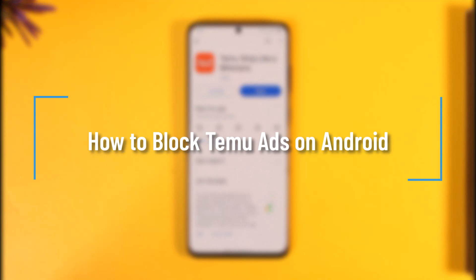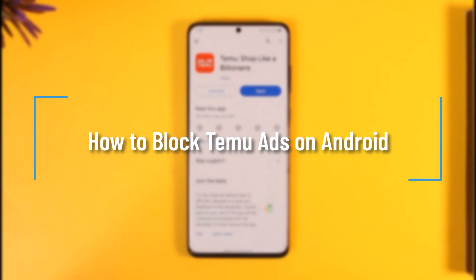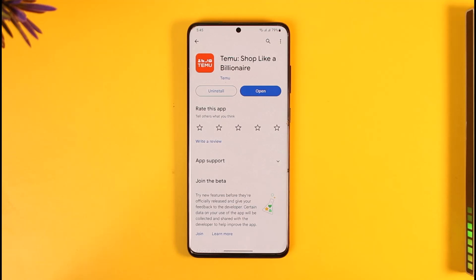How to block Temu ads on Android. Hi everyone, welcome back to our channel. In today's video, I'll simply guide you through the steps on how you can block Temu ads on Android, so make sure to watch the video till the end.